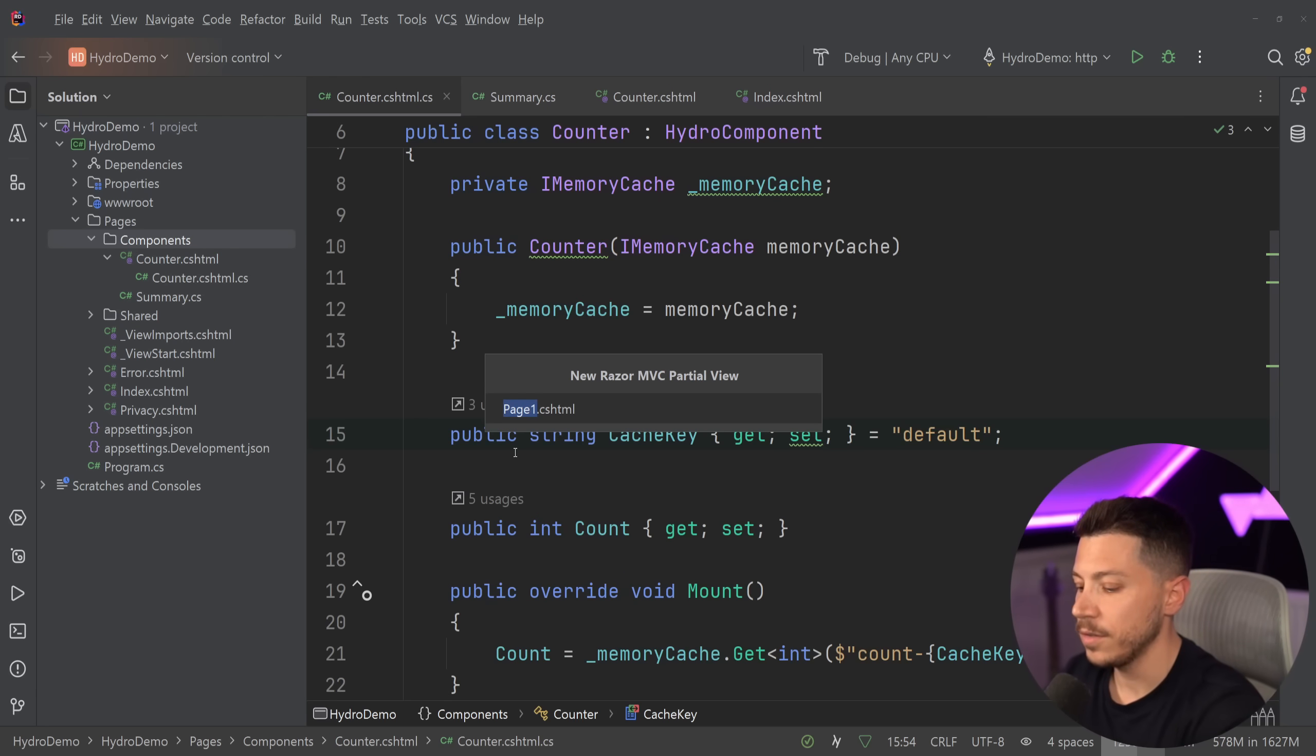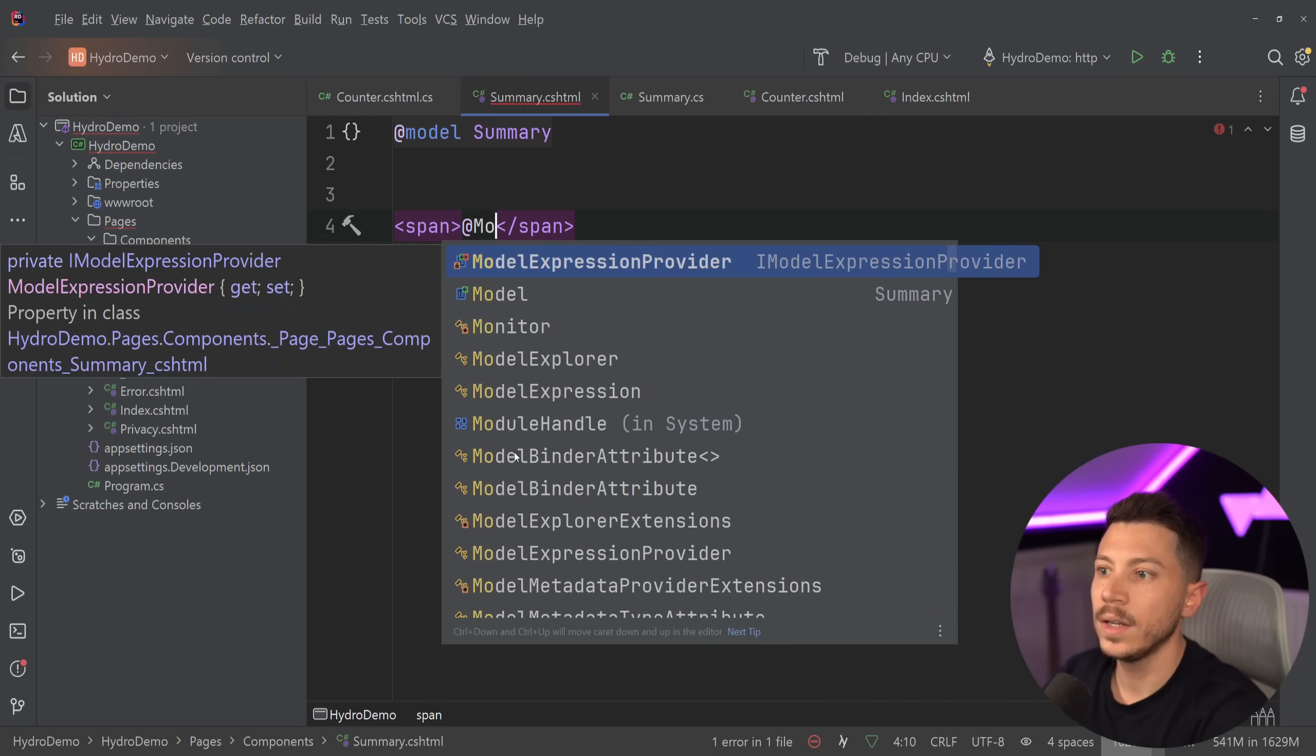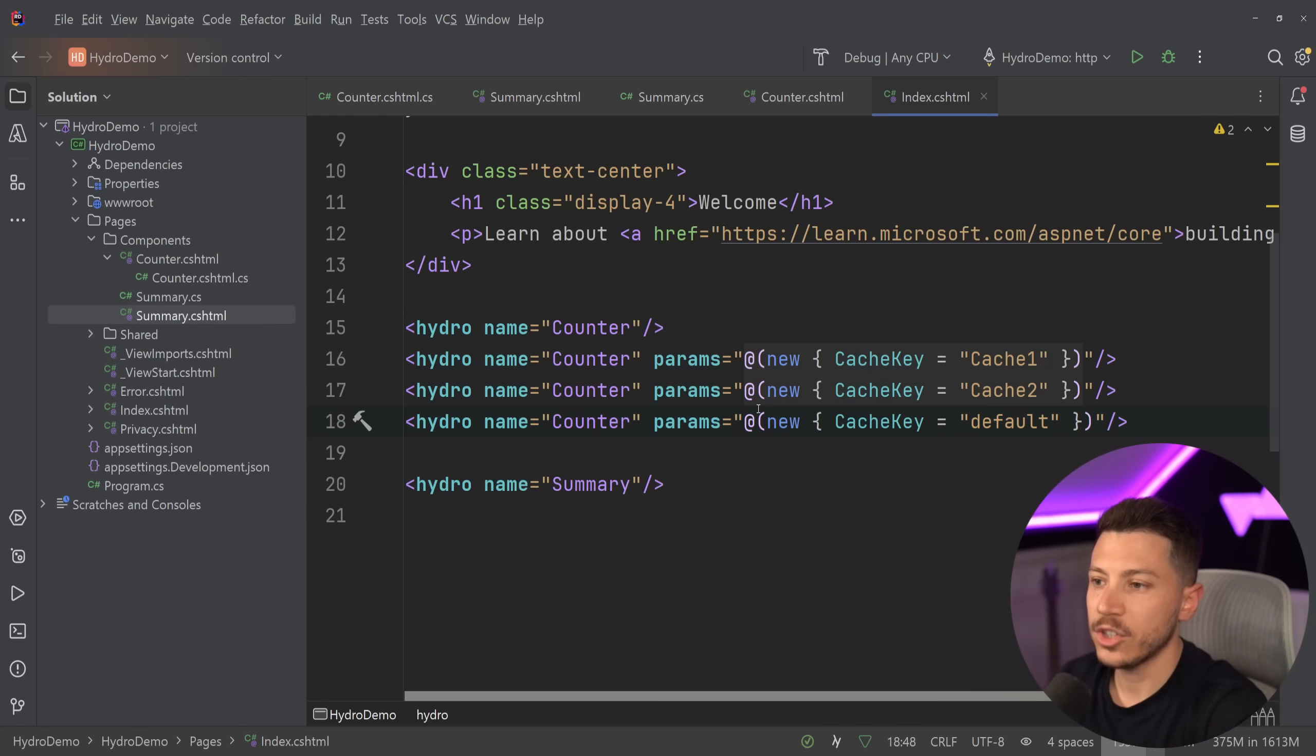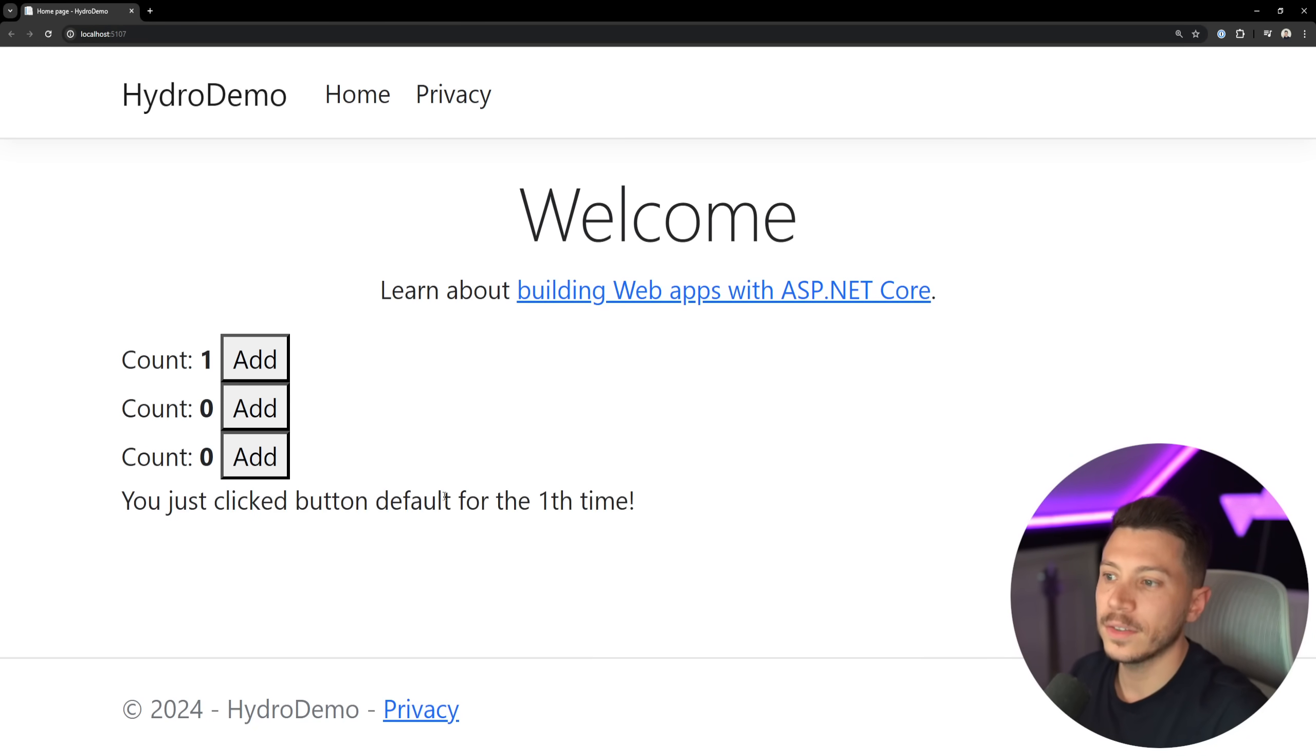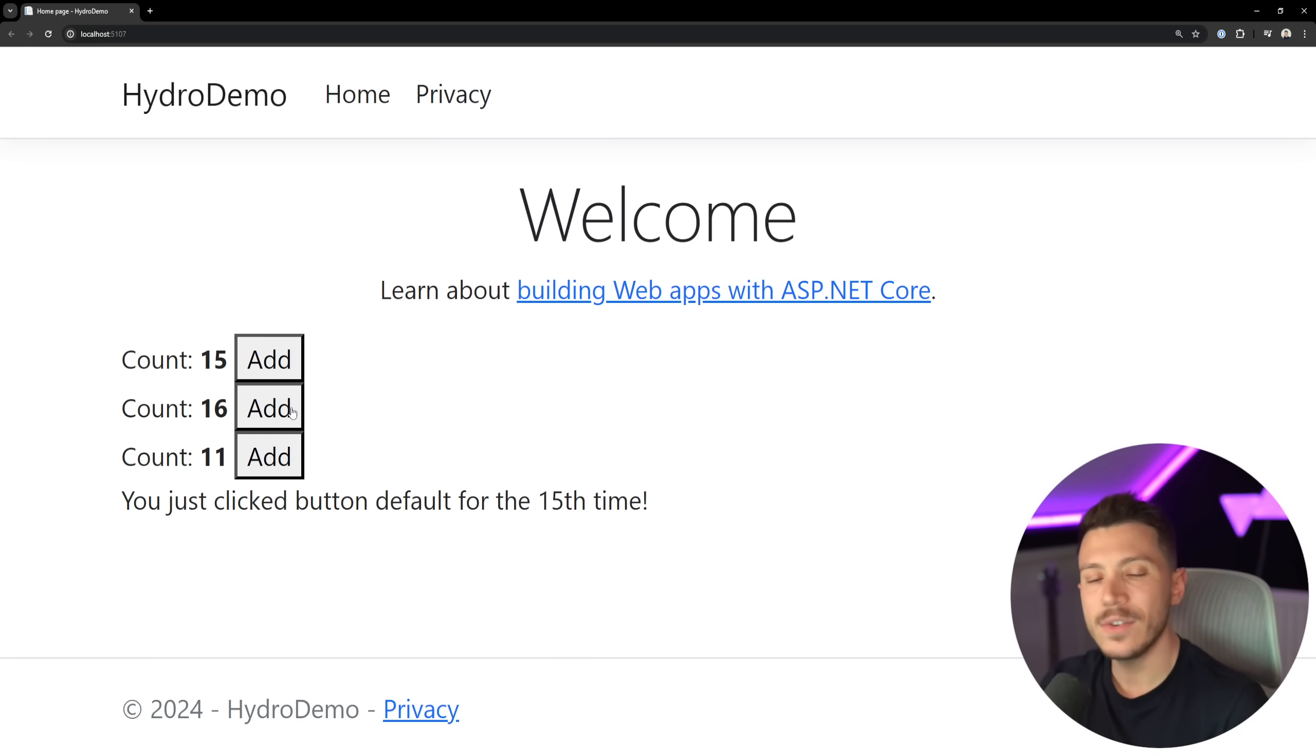Now I can create the view for this component. Partial view summary - I'm just going to have a summary model with the simplest span that has the model.text. Then go to the index.cshtml, pass hydro name equals summary. Actually, you know what, I'm going to remove this duplicate counter one. This is more of an advanced problem to solve. I'm going to keep it simple and just show you these three counters instead. I'm going to run it. As you can see, three counters up. As the first one, you just click the button default for the first time. Then we have the second button for as many times. All this state is persisted. We have that global event dispatched and everything gets updated independently. Really, really neat.